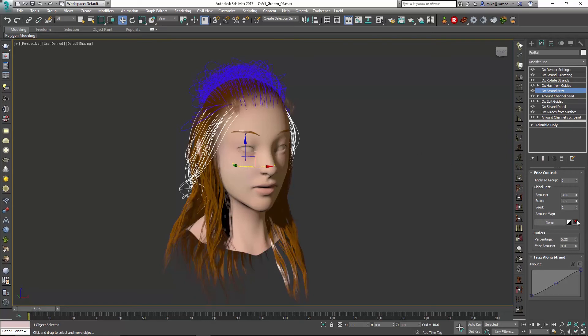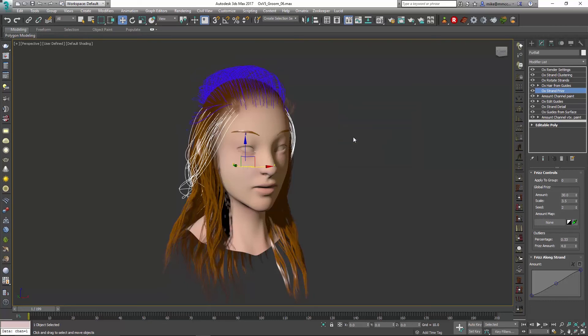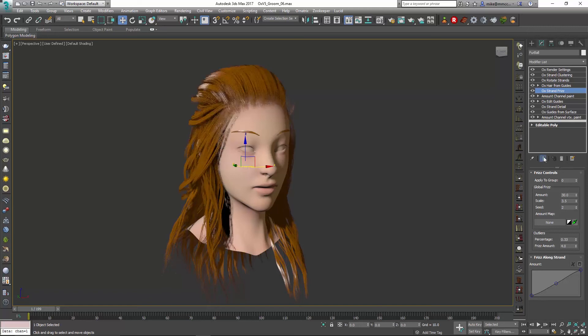So if I want to go back in, this channel is already created for me. It was the mesh selection for mapping channel 2, and you can see that there. If I turn on show and result, you can see how that affects the hair overall.